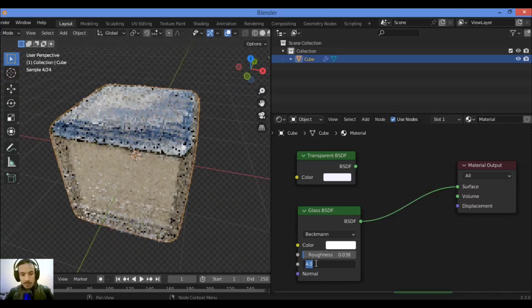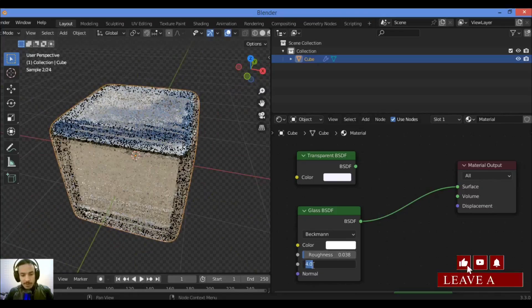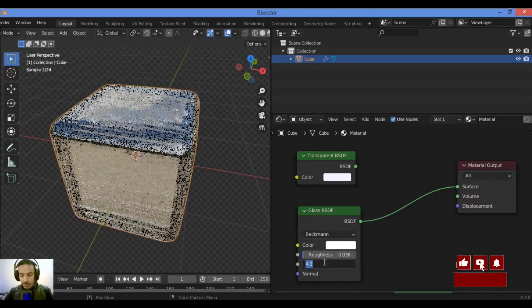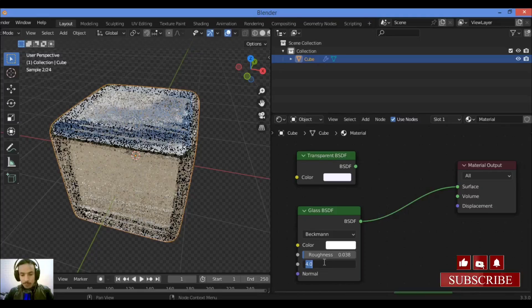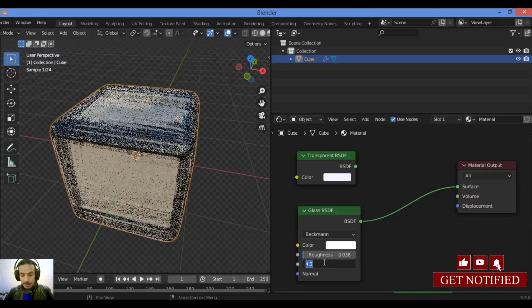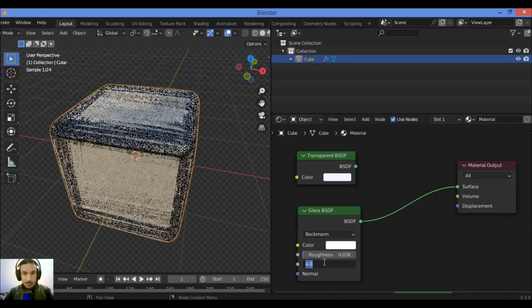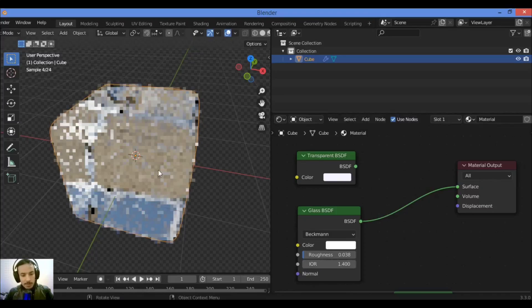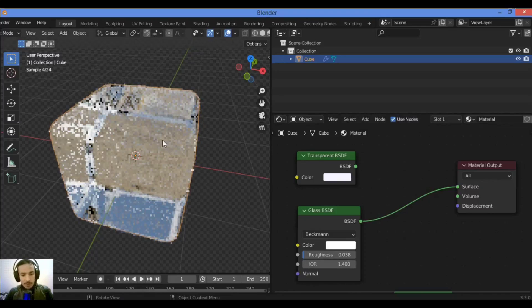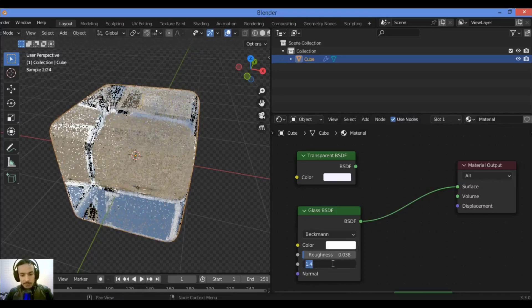You should type the index of refraction of the glass, 1.4, hit enter. It's going to be making your material a glass material.